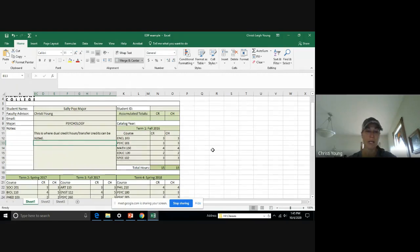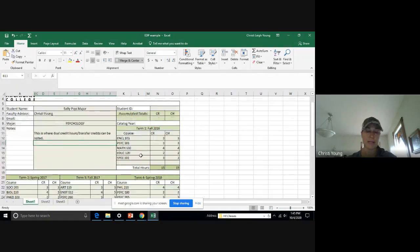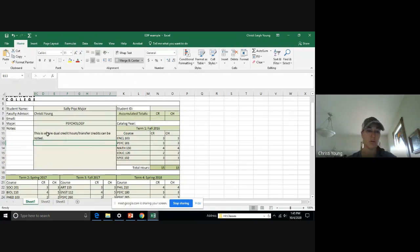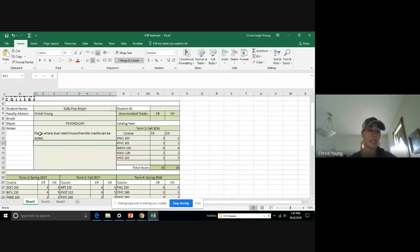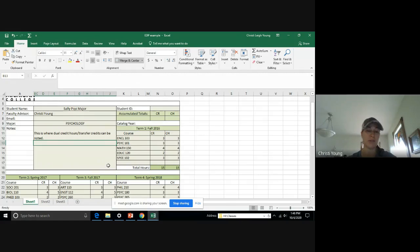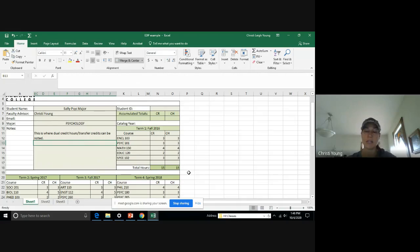Now she's coming in straight as a traditional student with no dual credit hours or transfer credits. But if she did, this is where she would put them. And we'd want to total them here because that's going to be important as we're looking at the number of credits completed so that she can graduate on time.